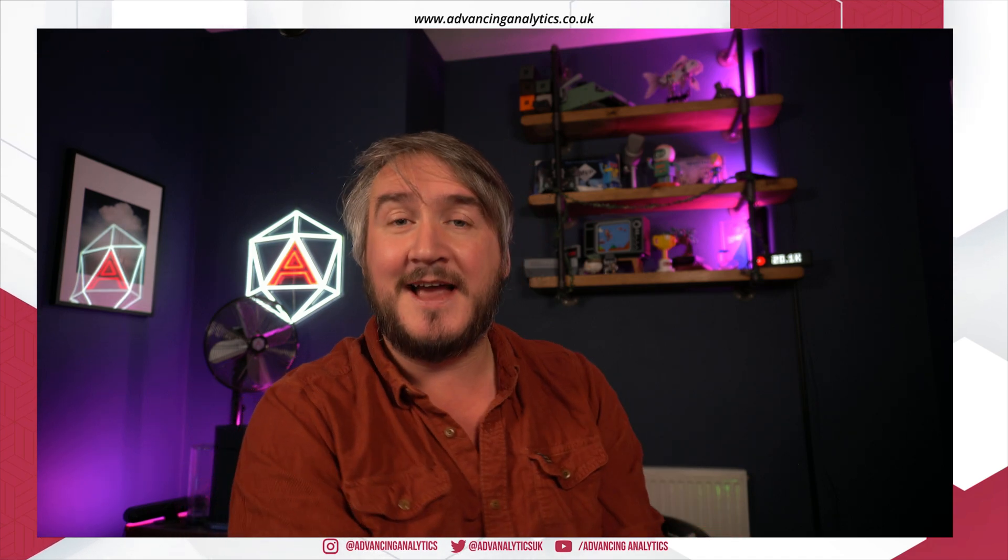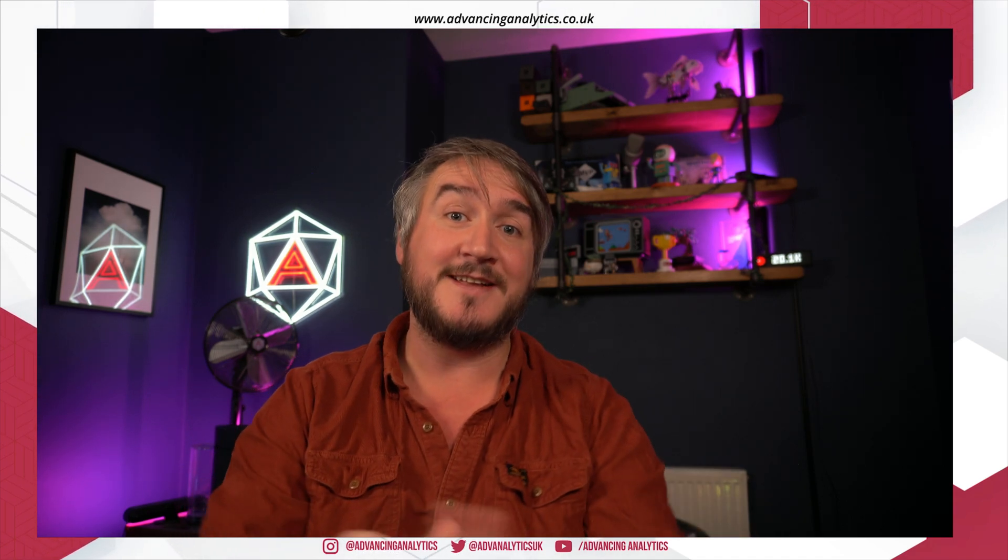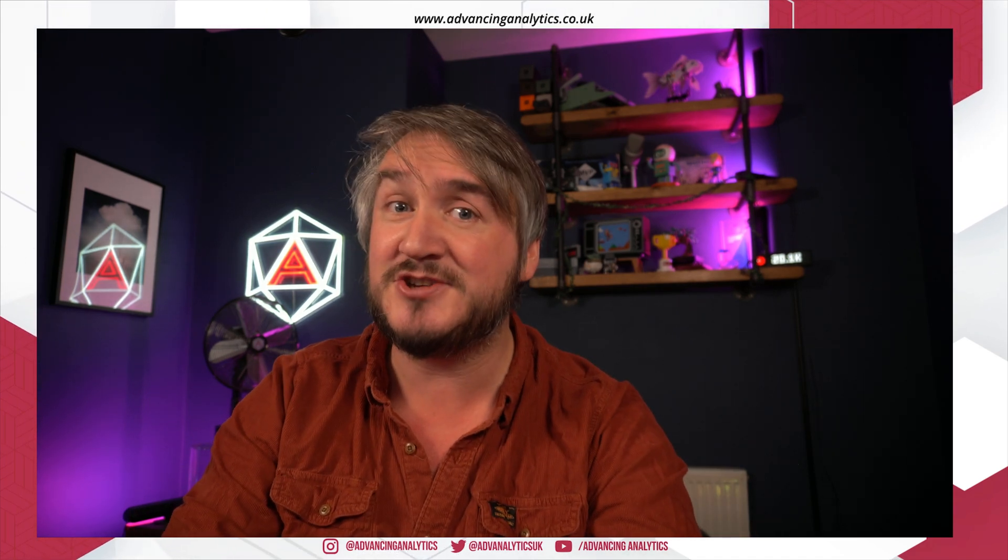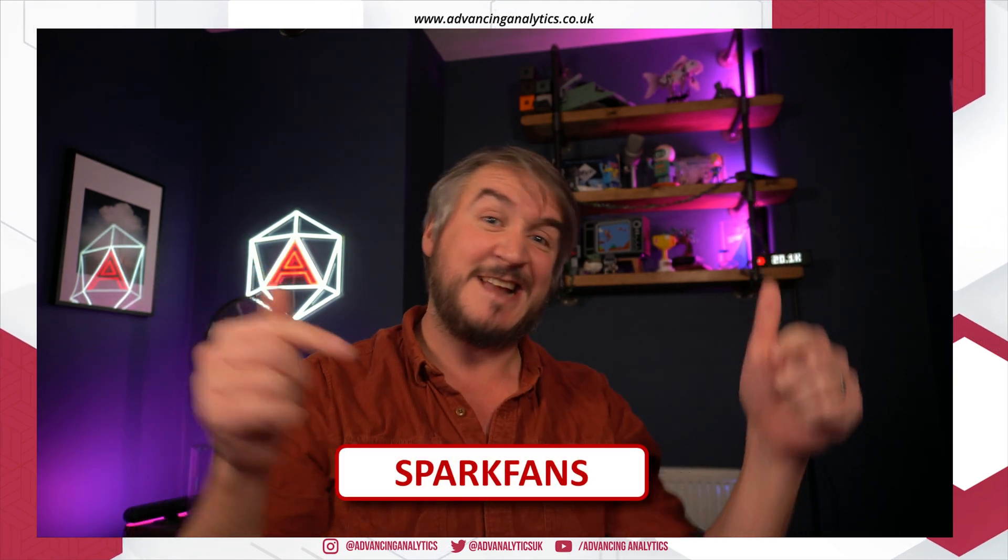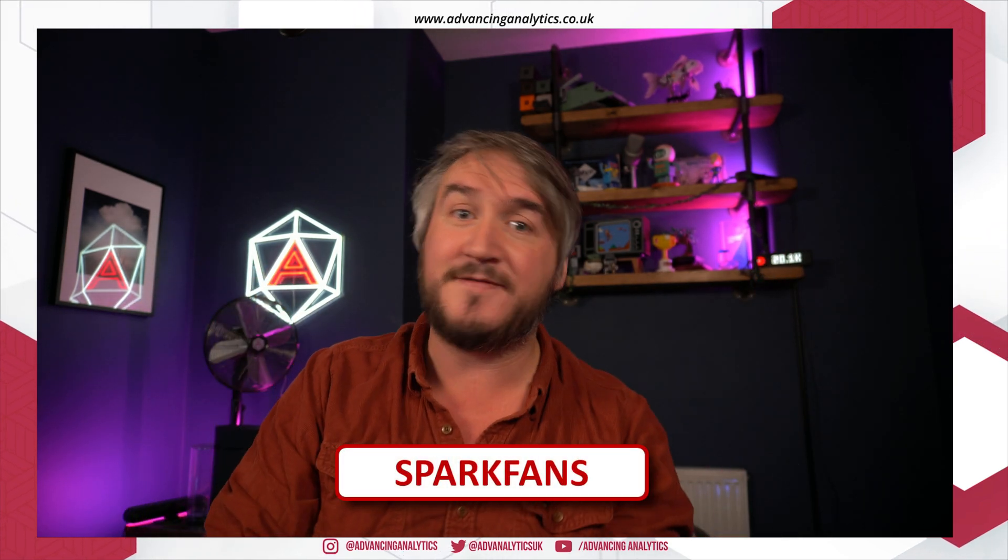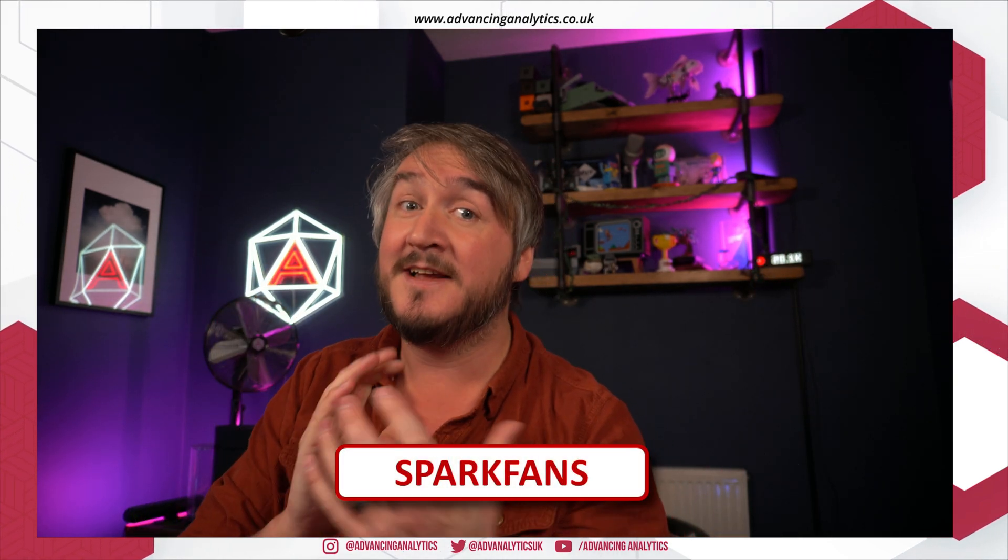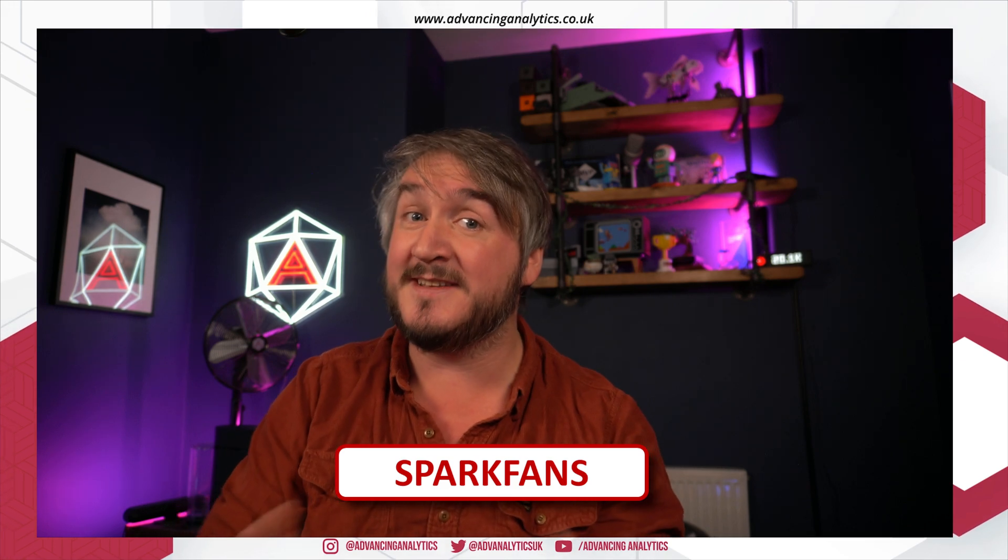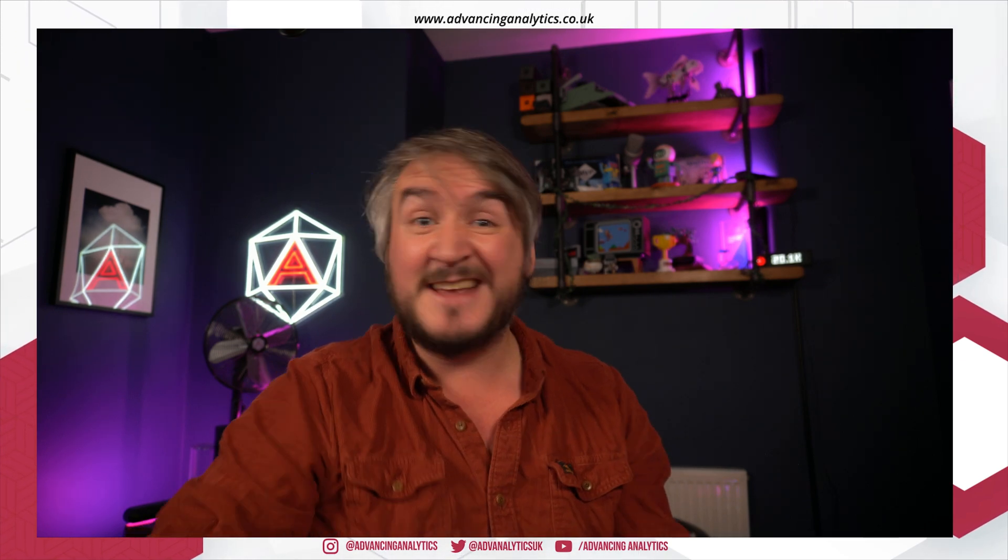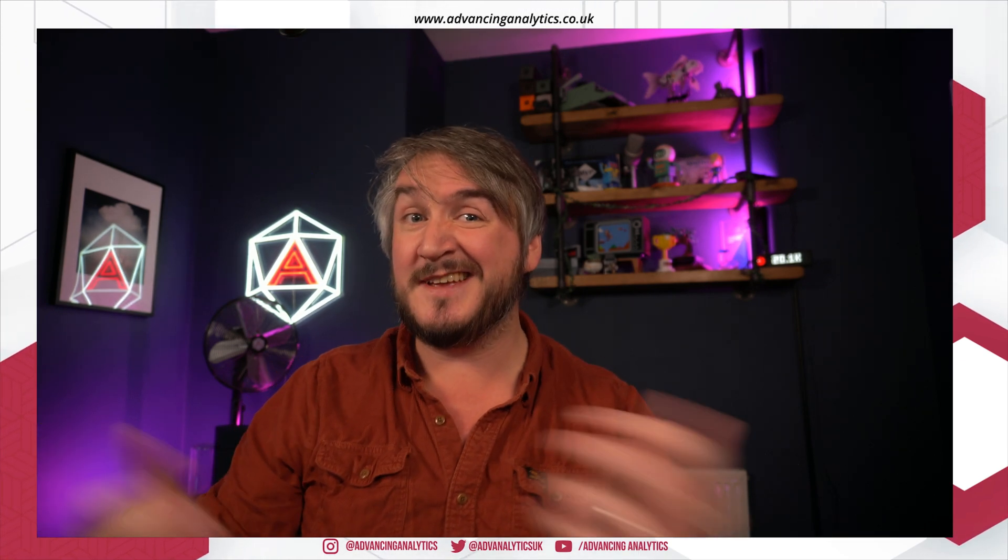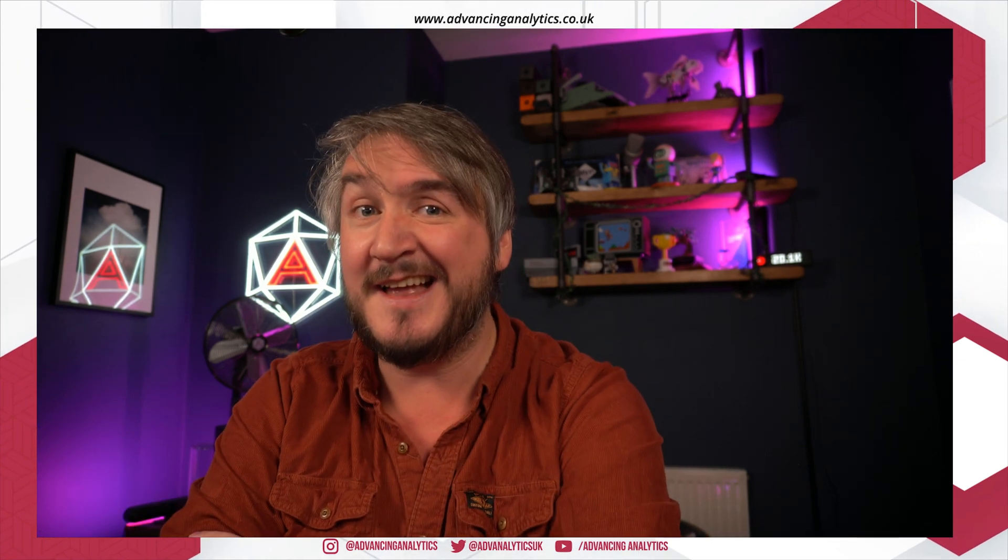Now, as with previous videos, we're still saying if you're interested in learning Spark, then do check out our Spark Fundamentals training. You've got that link down below, that Spark fans discount, give you 10% off if you want to have a go. And as always, if you're new around here, don't forget to like and subscribe.